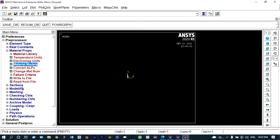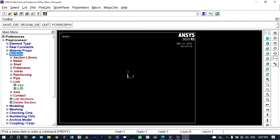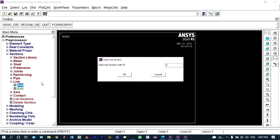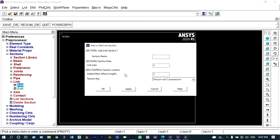Next we have to provide the cross-section area of this link. Select link and we have to add the section ID. Link section ID is 1, and let us name the cross section as 'square cross section'. The cross-section area is equal to 120 mm square.